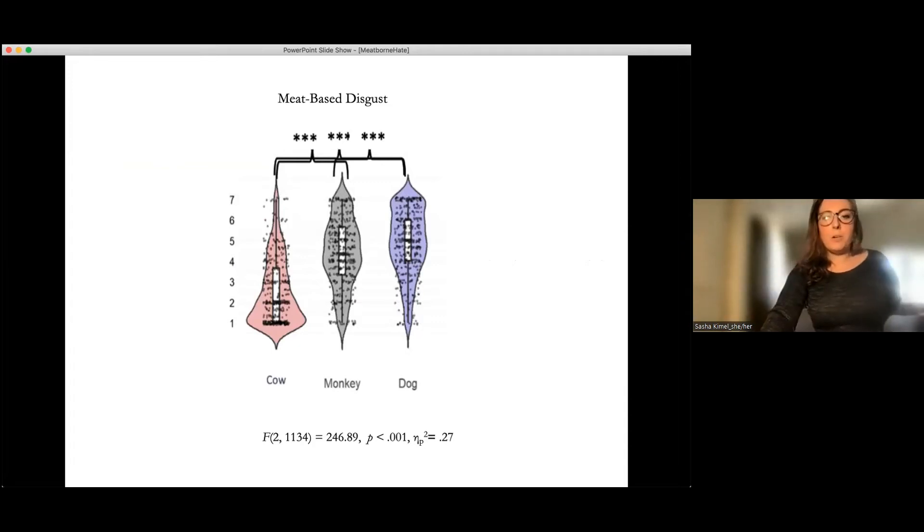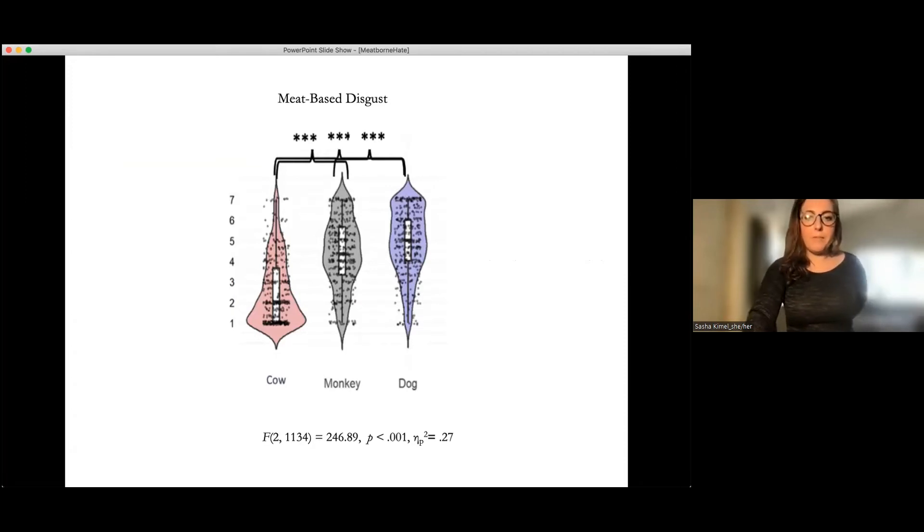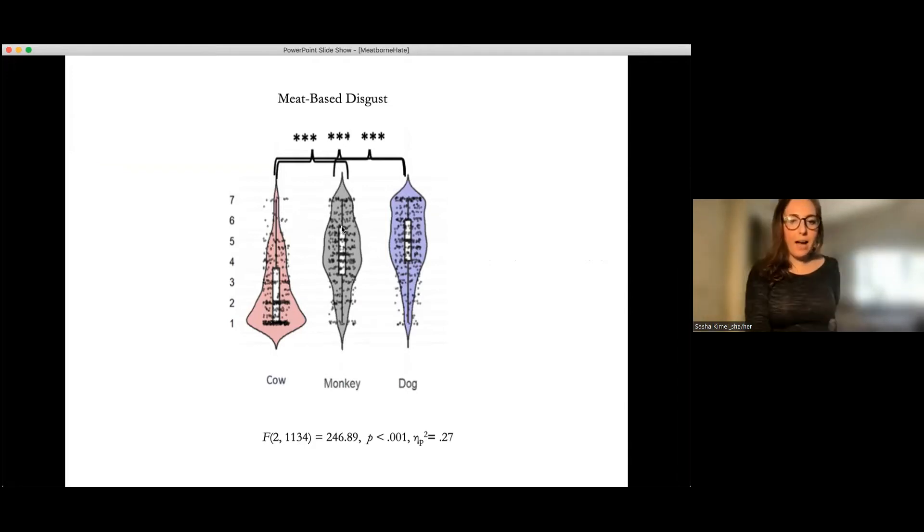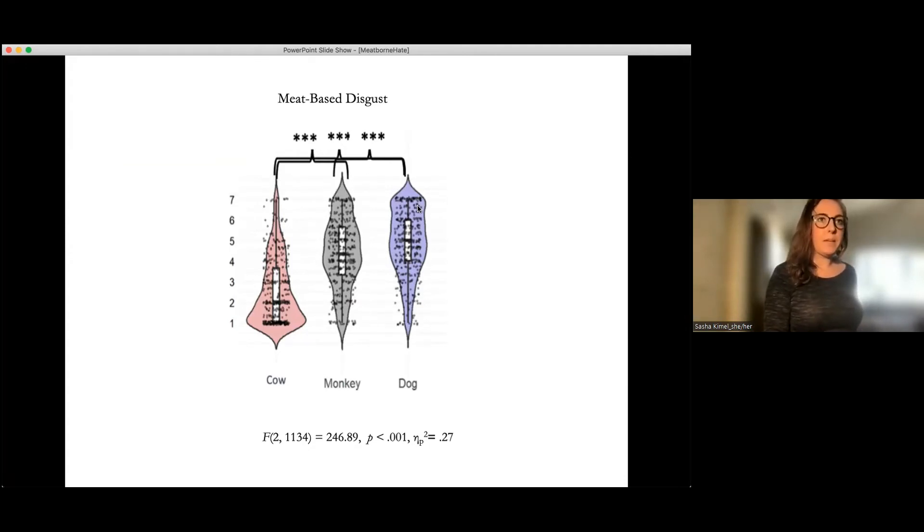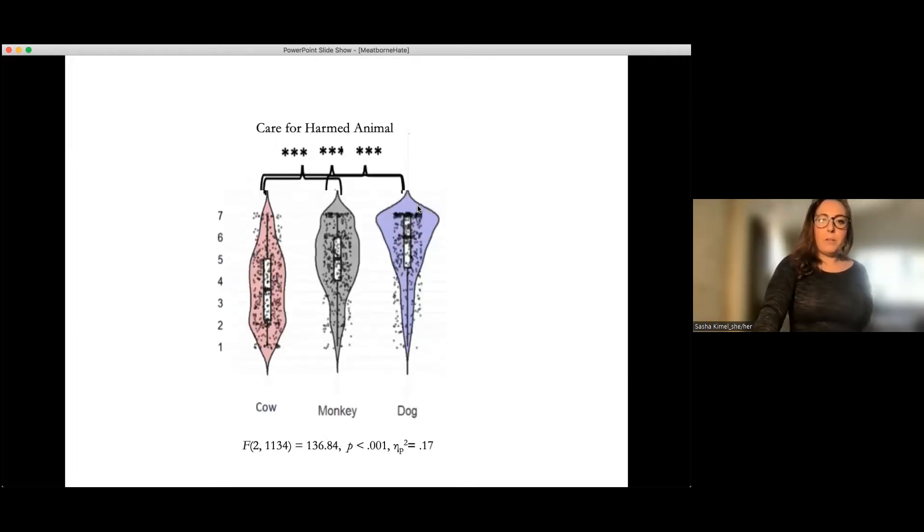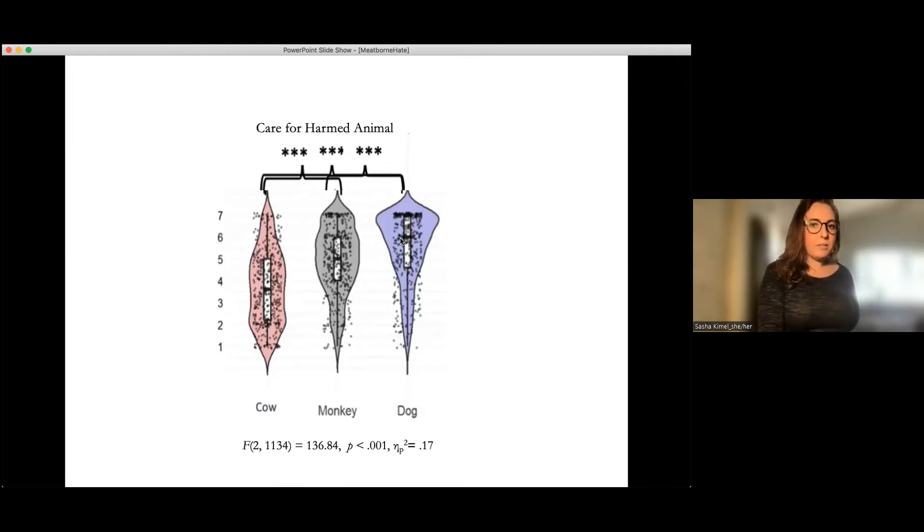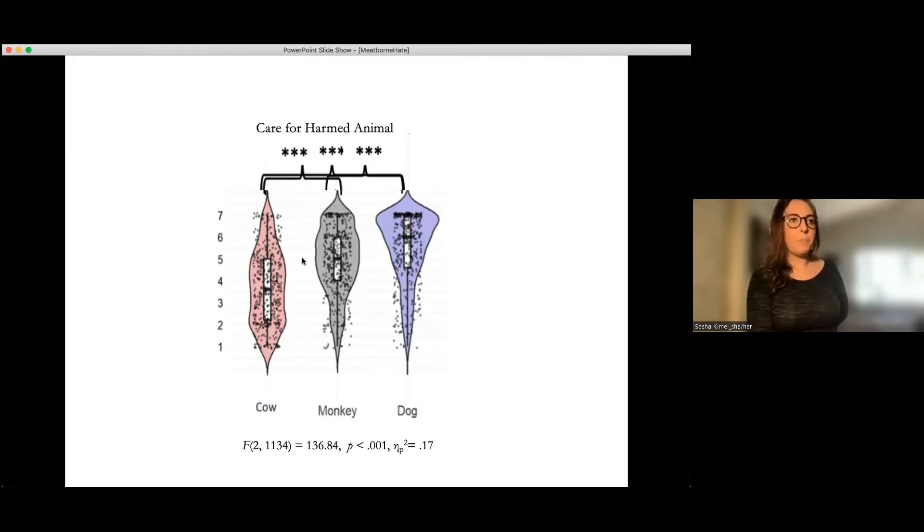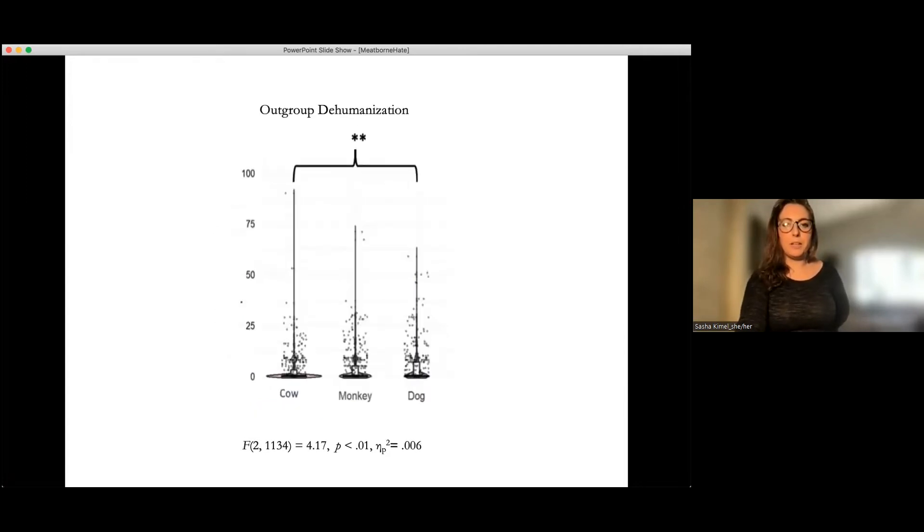And so what you can see here is that there was a significant difference between all three of the meats. So unsurprisingly, monkey meat rated more disgusting than cow meat and then dog meat, especially more disgusting and more disgusting than monkey meat. And then when you look at care for the harmed animal, also unsurprising, dog particularly cared for and more so than monkey meat, and these are both more than cow. So that's just checking to see what the conditions are doing.